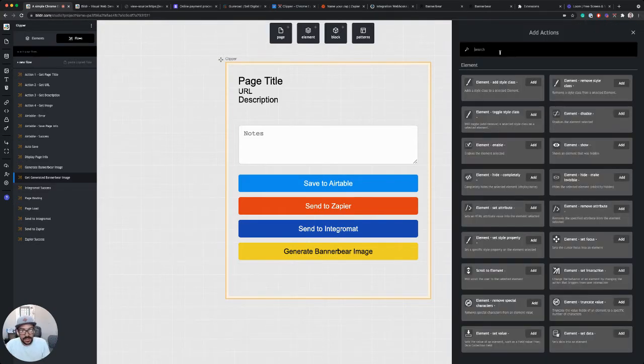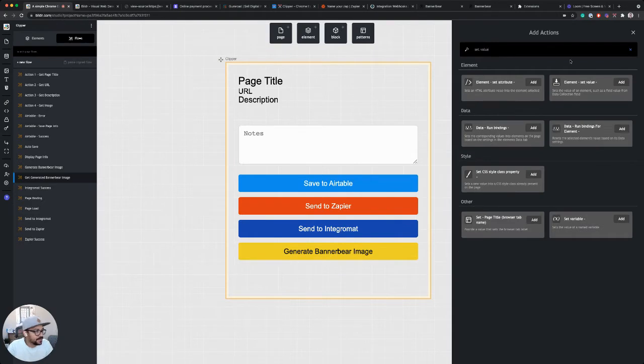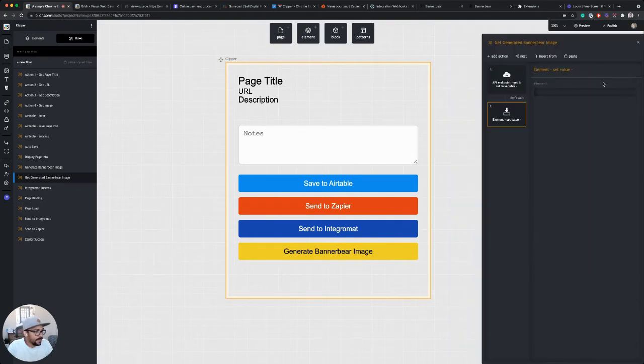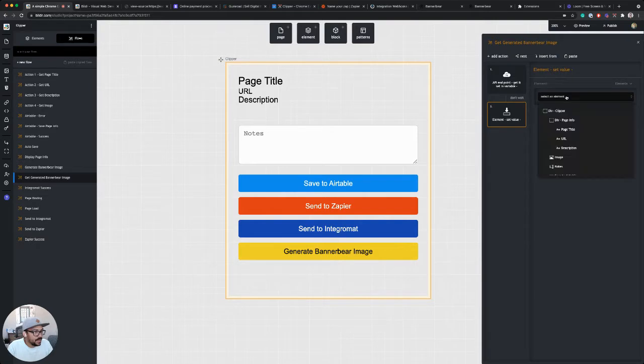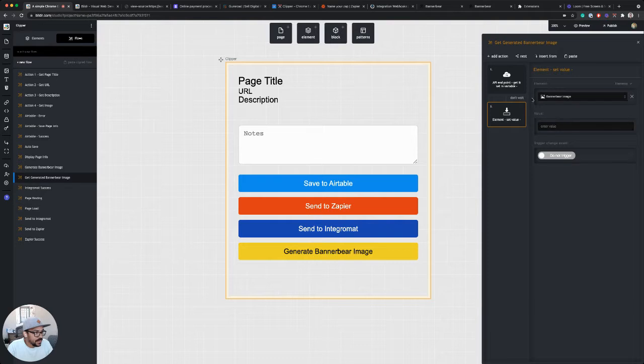So let's add an action for set value. And the element that we want to set the value into is our new BannerBear image URL. I'm sorry, our BannerBear image element.